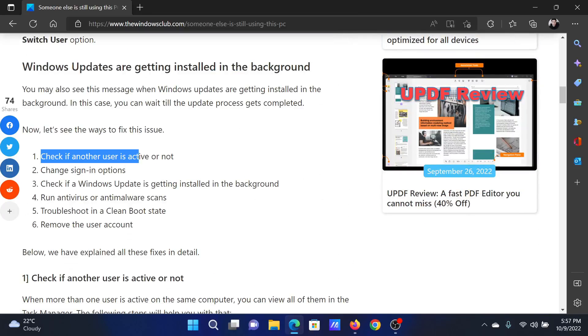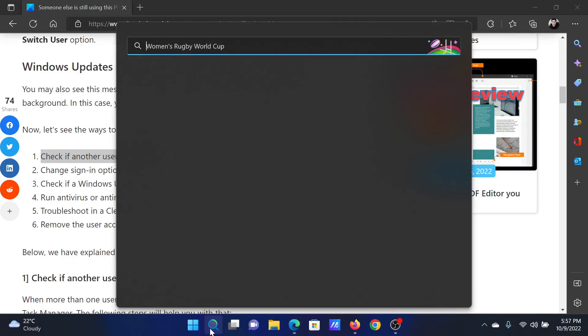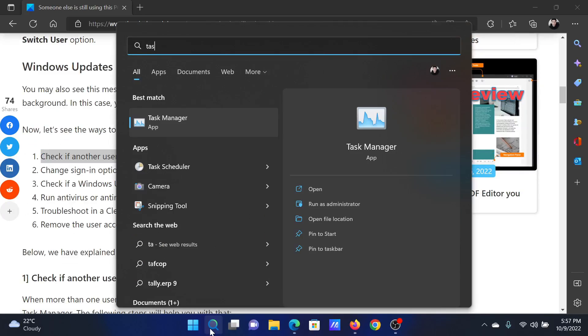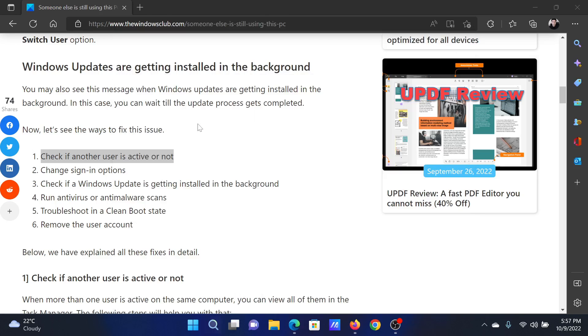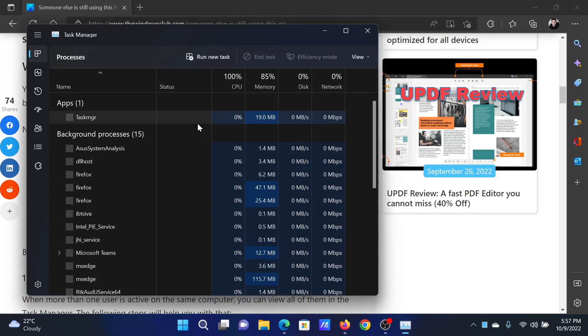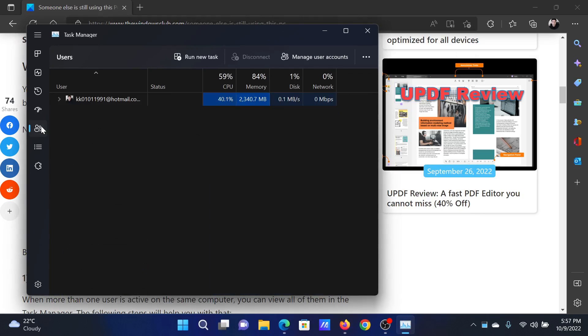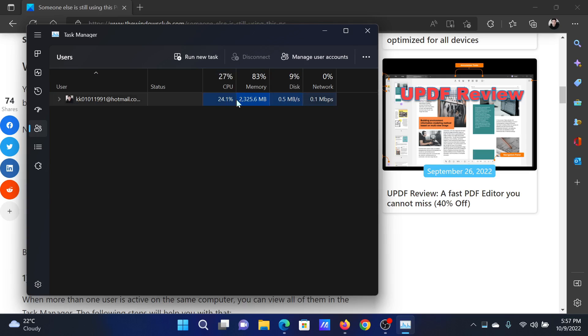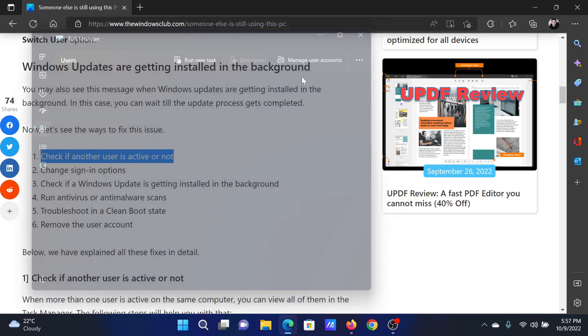The first solution is to check if another user is active or not. Search for Task Manager in the Windows search bar and open the Task Manager window. Go to the Users tab and check if you are the only user or if any other user is active and taking memory and CPU usage.